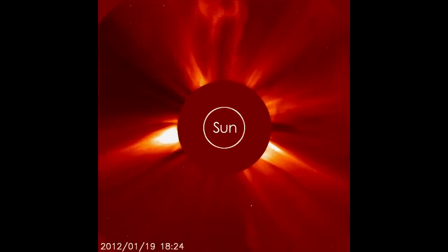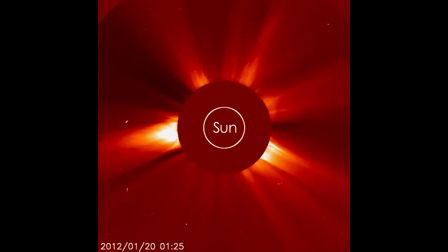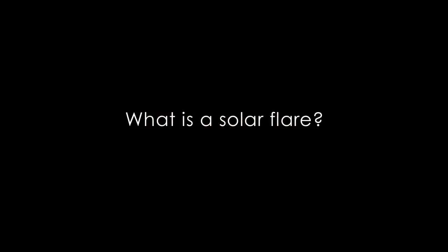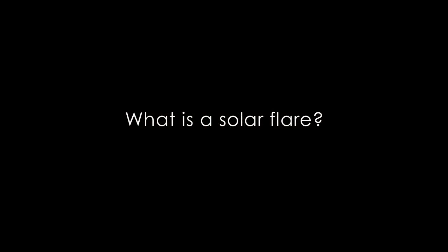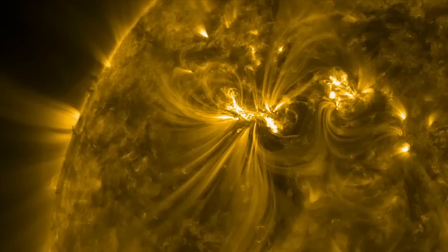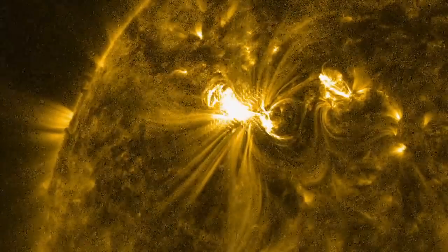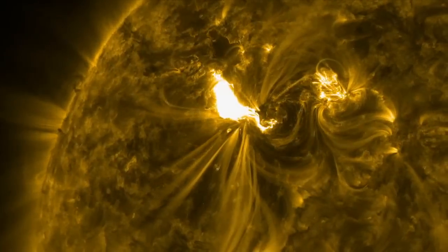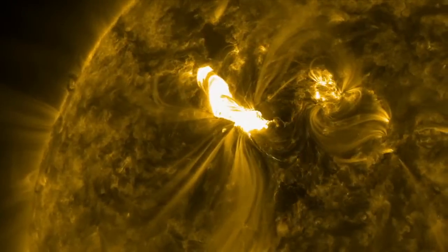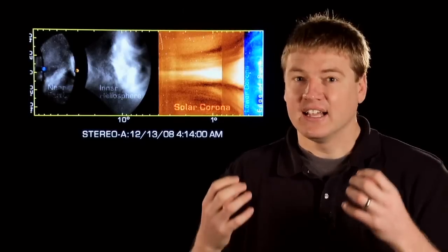A coronal mass ejection, or CME, is an eruption of plasma from the Sun that shoots out into space and could affect us here at Earth. A solar flare is a huge release of energy that converts the magnetic energy of the Sun into heat and light. It accelerates particles and can really heat up the plasma in a matter of minutes to over 60 million Kelvin.